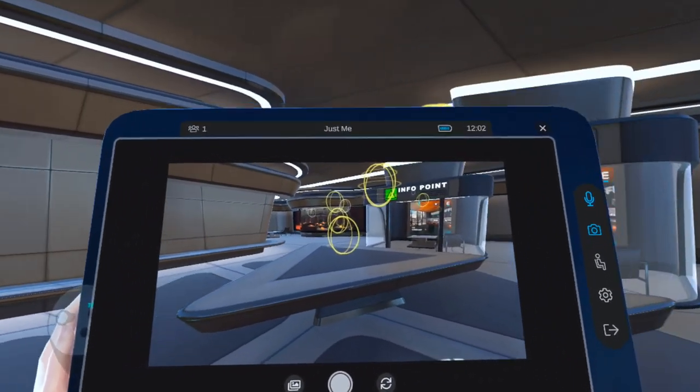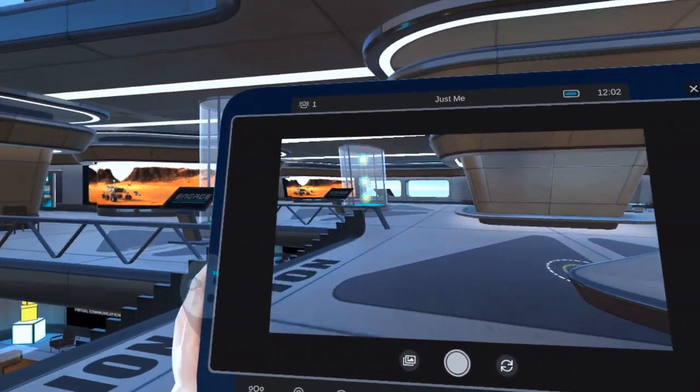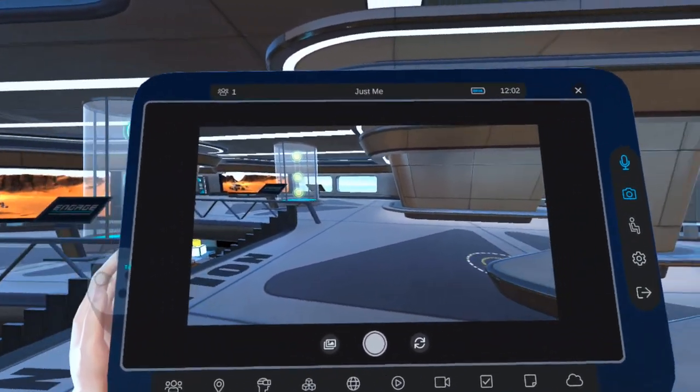As you move your tablet around, it works like a camera, with everything in your own view being included in the camera's view.